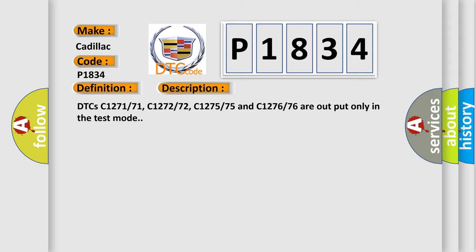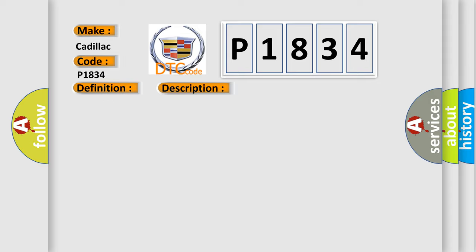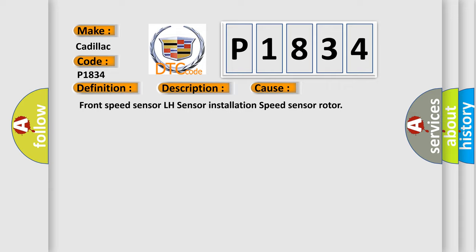This diagnostic error occurs most often in these cases: Front speed sensor LH sensor installation speed sensor rotor.